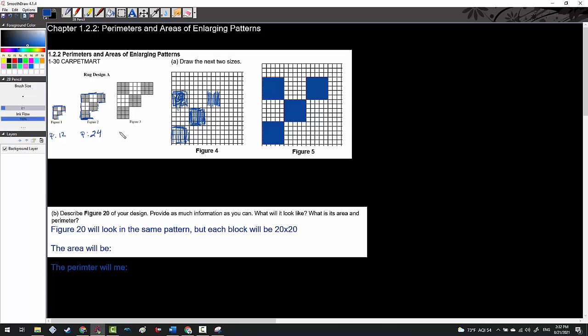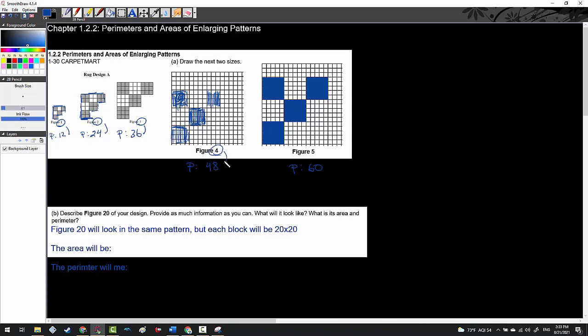Following that pattern, we take the twelve and multiply by three, making this guy thirty-six. As long as we know our 12 times tables, the perimeter here becomes 48 and then 60. Figure one perimeter was 12 times 1, 12 times 2, 12 times 3 - this is how I'm getting all these numbers. 12 times 4 is 48 and 12 times 5 is 60.